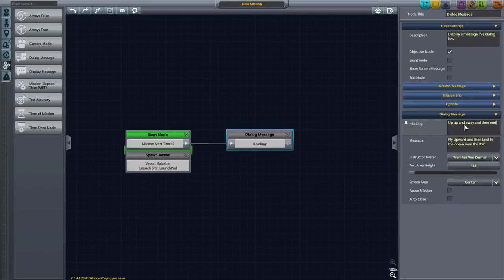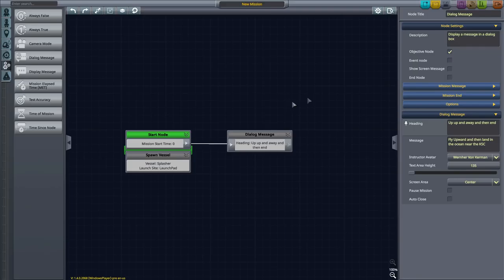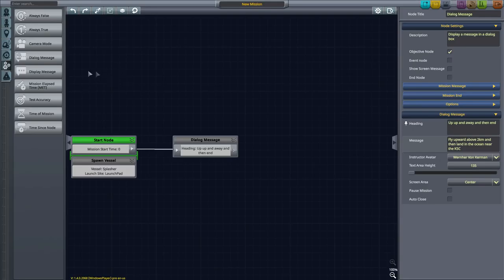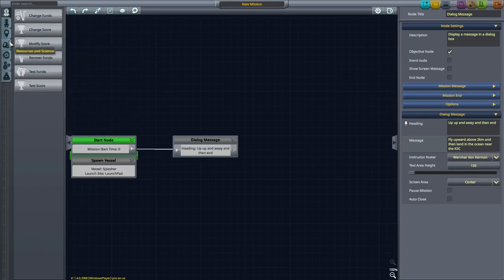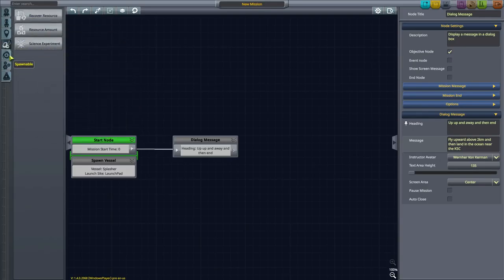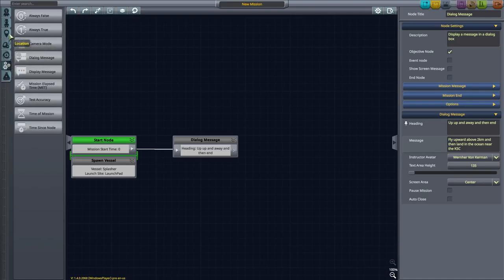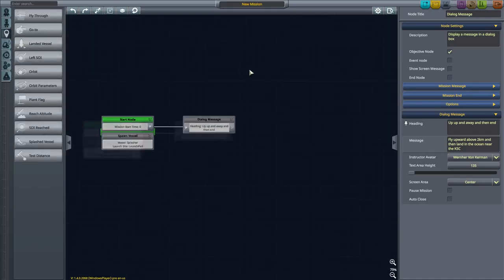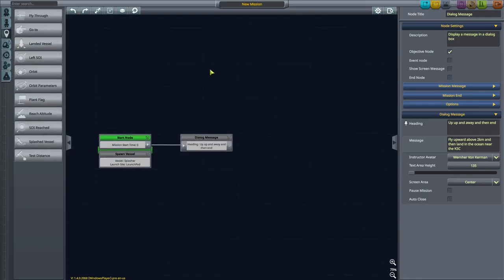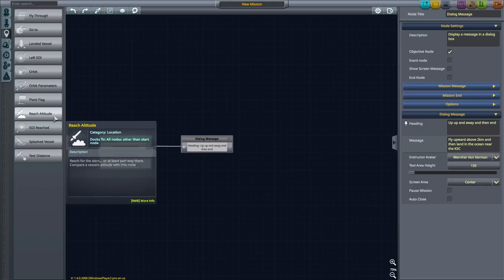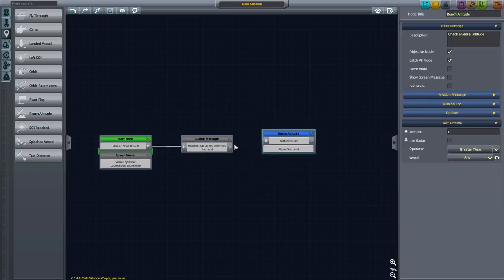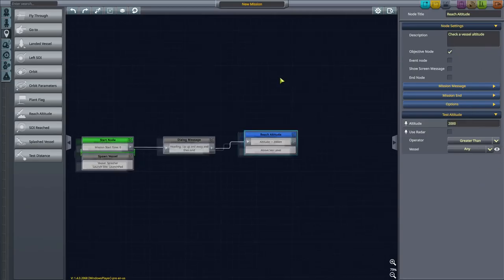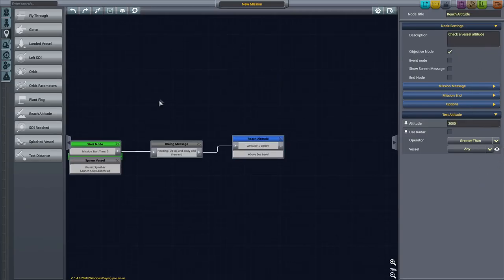The heading will be Fly Upward and then Land in the Ocean near the KSC. So you'll be told, Fly Upward above 2 kilometers and then Land in the Ocean near the KSC. Then after the player has launched, we're going to want to check that they get to the right altitude. So we go to Location, Reach Altitude 2,000 meters and greater than.